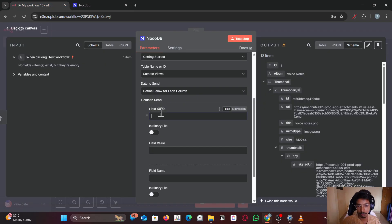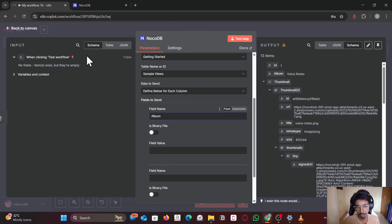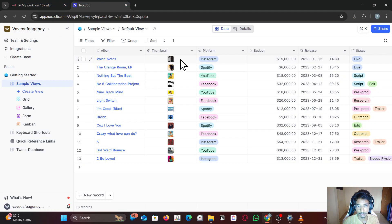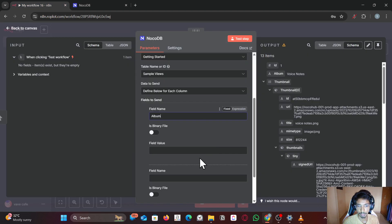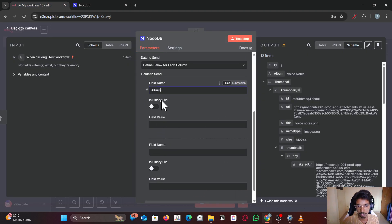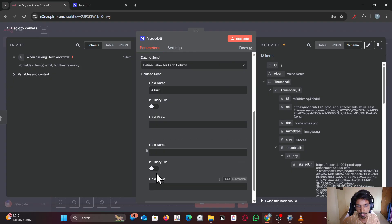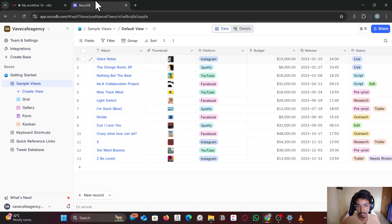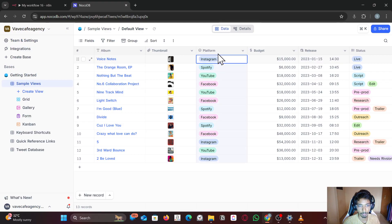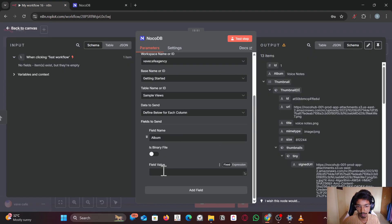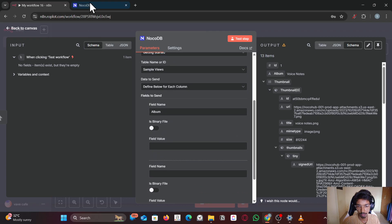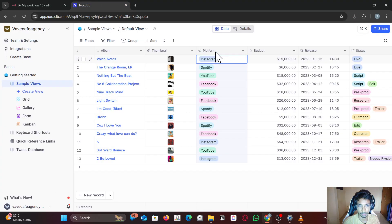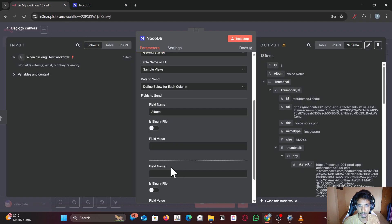So for the first column it's album, right? Album. And the second column is thumbnail. If you have a binary field we can enable this and name the field thumbnail. But right now I don't have a binary file in the previous node so I'm just gonna skip that and go for platform.